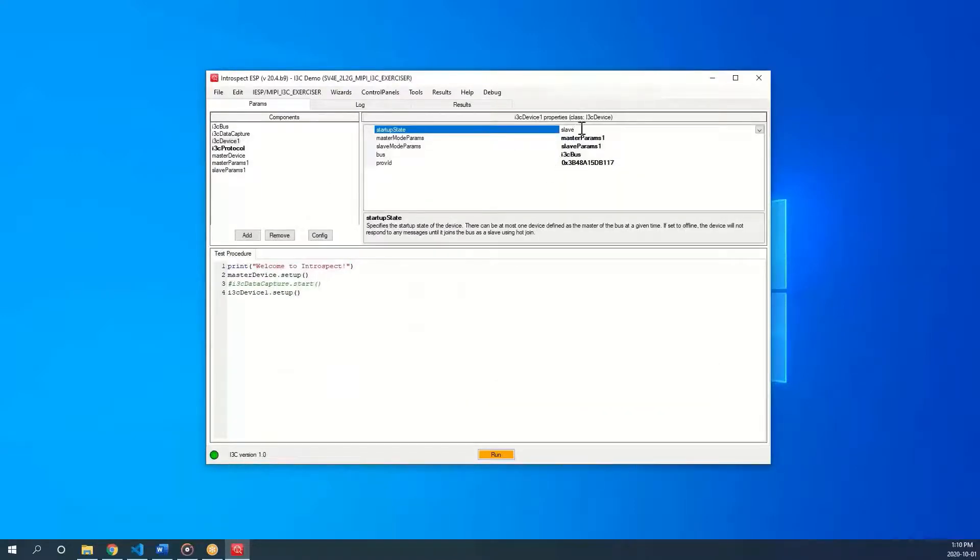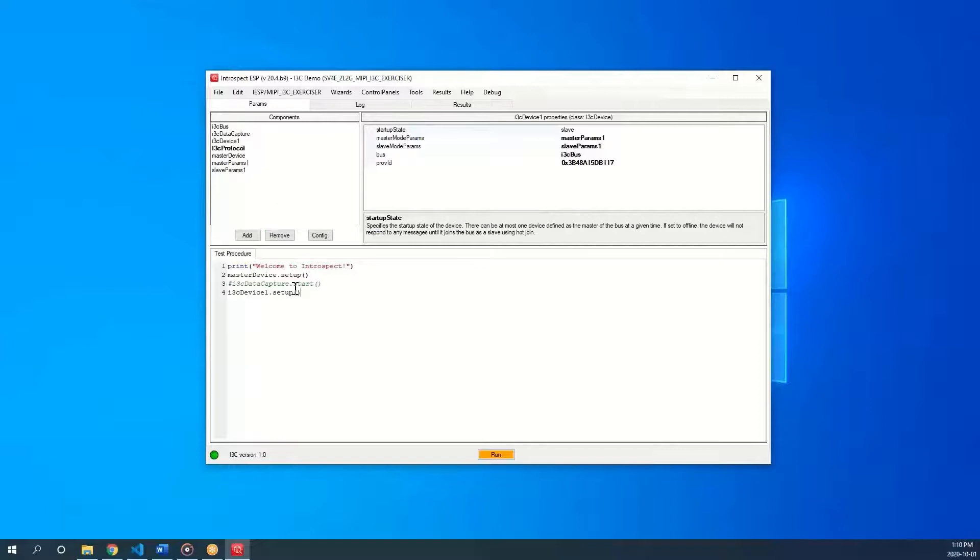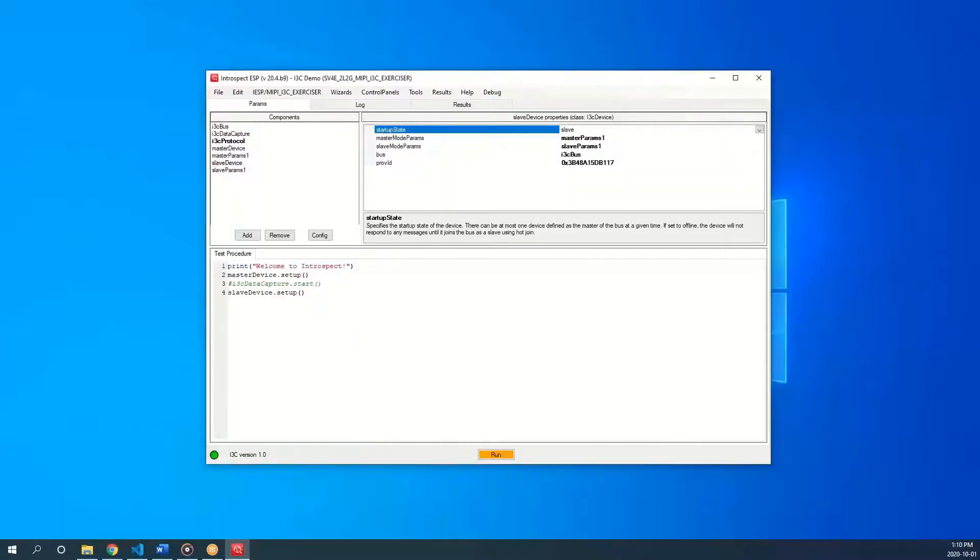The new device we just added is now in the components tab called i3c device 1 and notice the setup method for it has been automatically added to the test procedure. For consistency, let us rename it to slave device. This automatically updates the code in the test procedure.